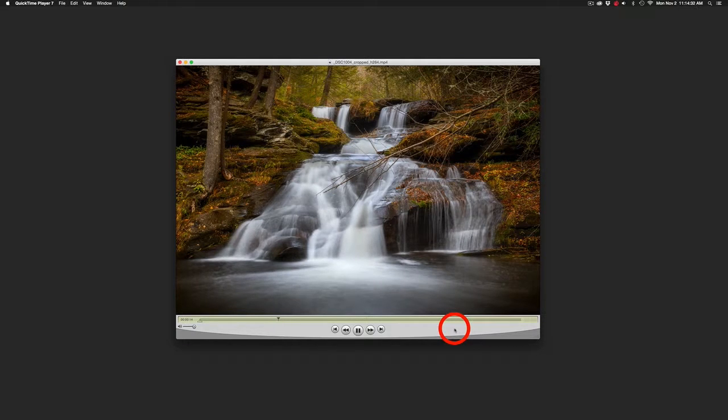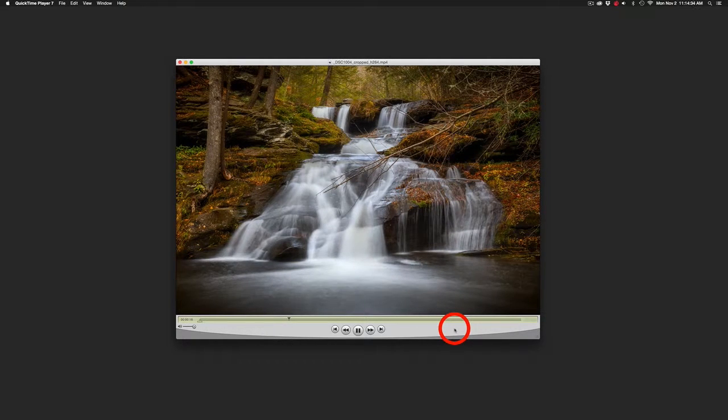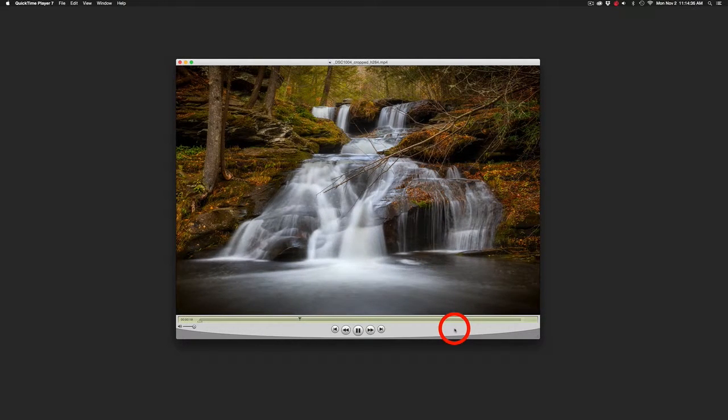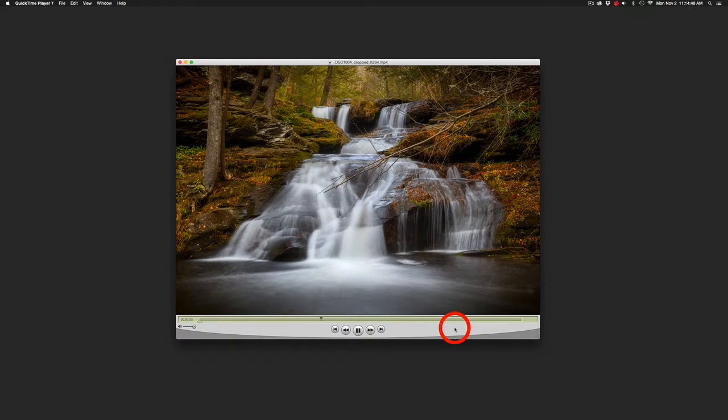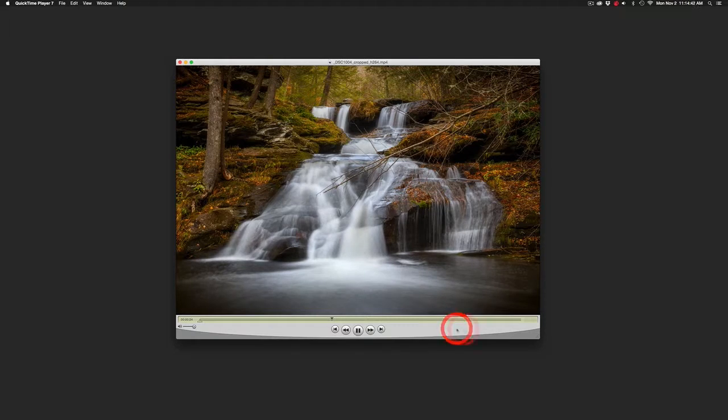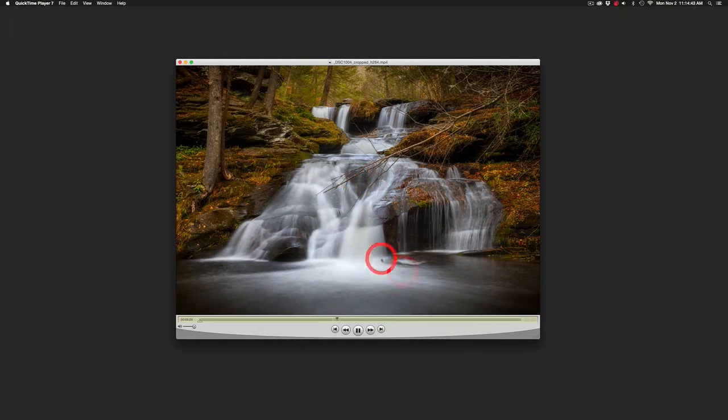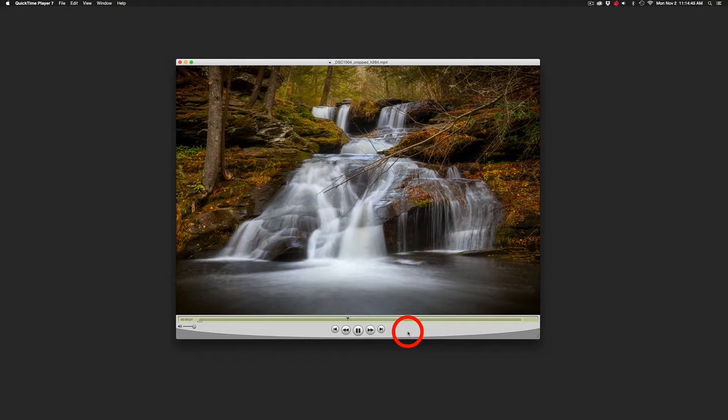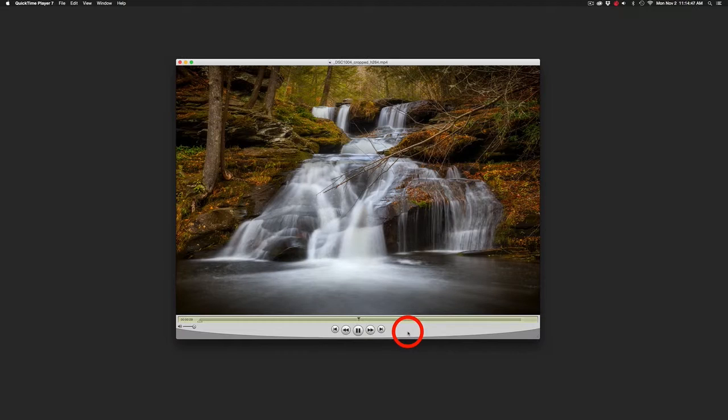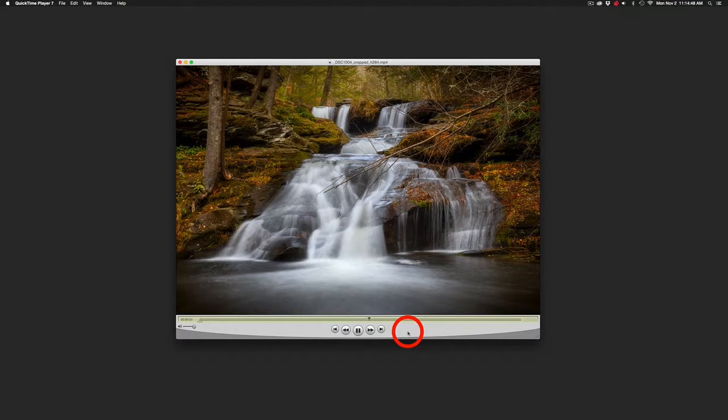As we get further in you begin to see why the higher frame rate is actually quite important to achieve a nice soft ethereal motion to the water as we begin to slow the rate of it down.